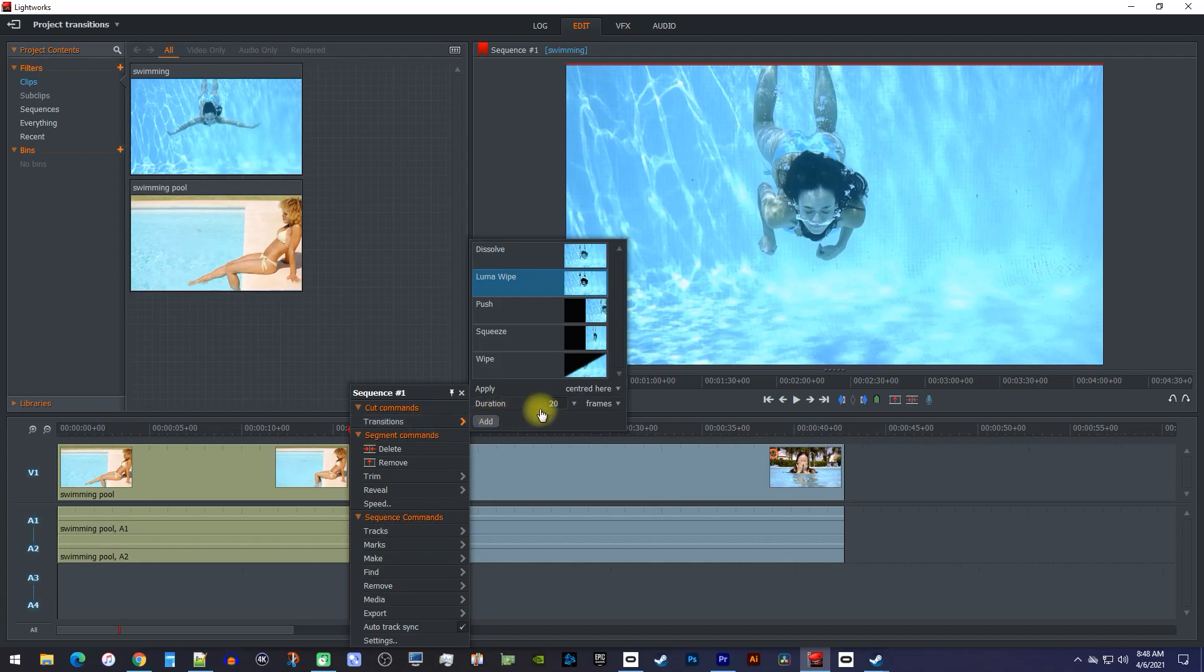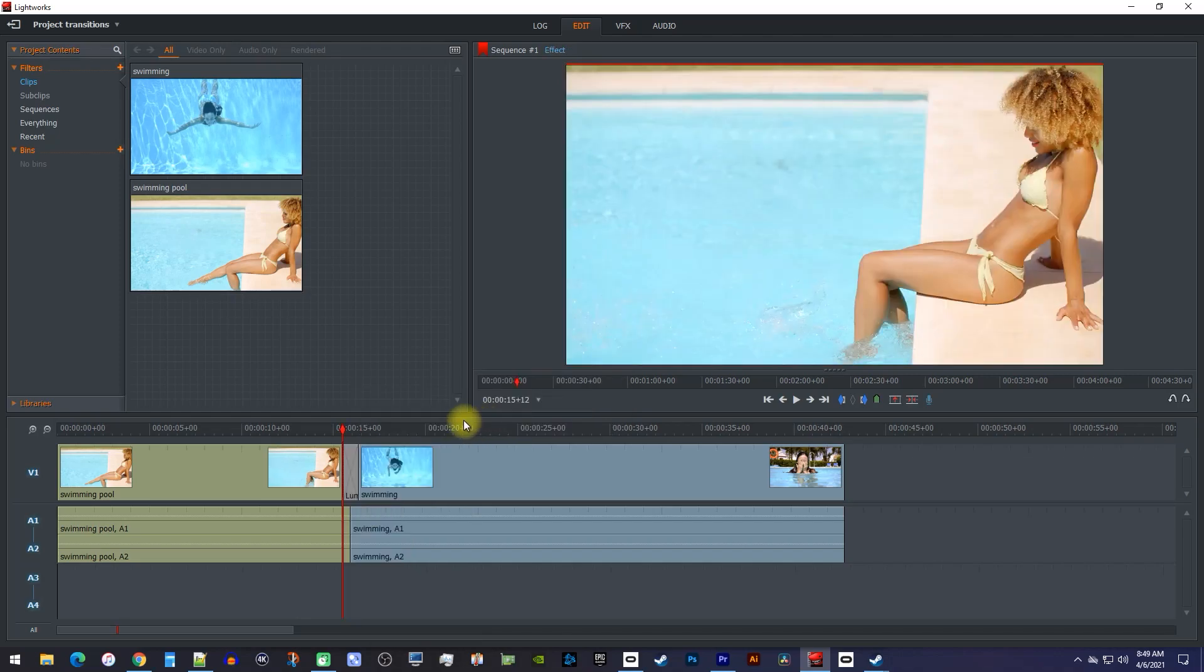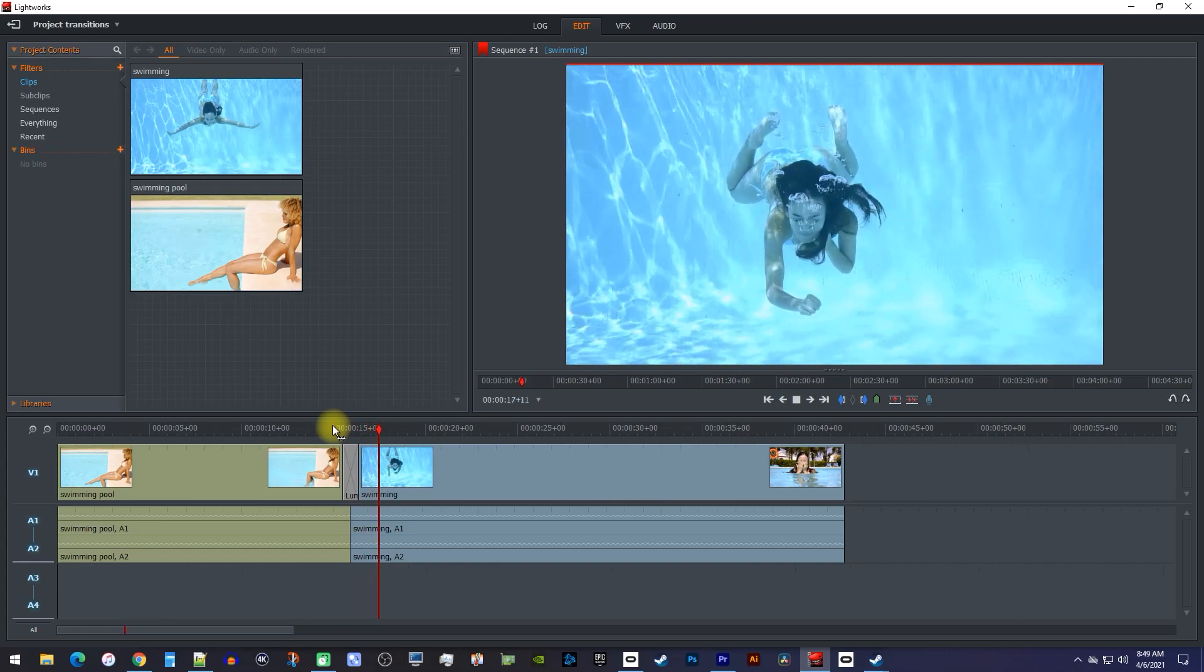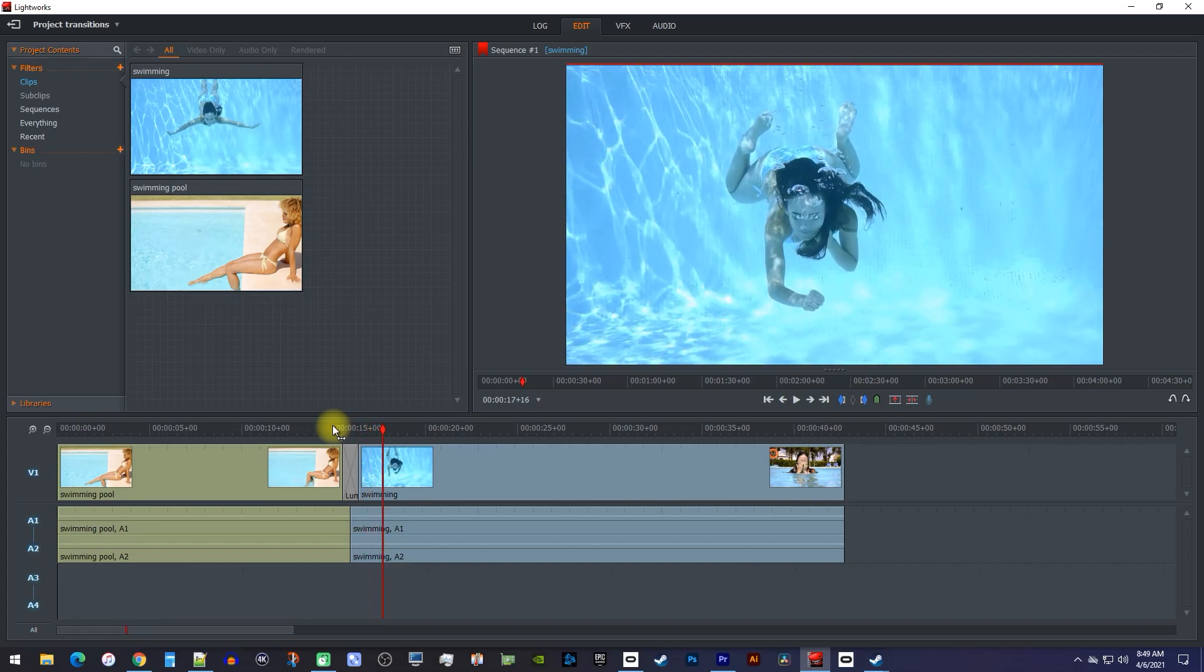Before we add this, notice how you can change the duration of the transition, but I'll just leave mine alone. Okay, this time we got no error, so when I play this back, I have this cool looking LumaFade transition.